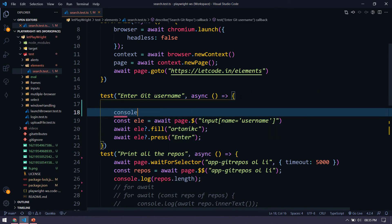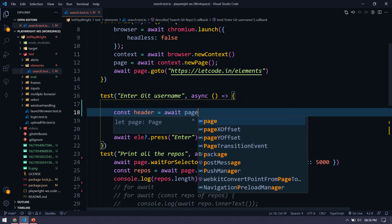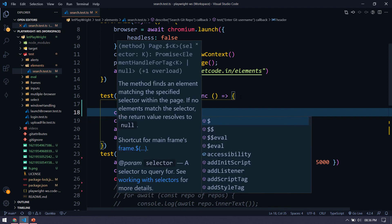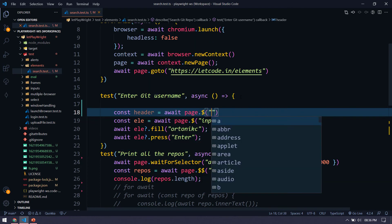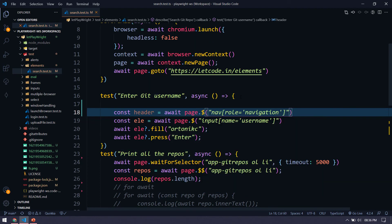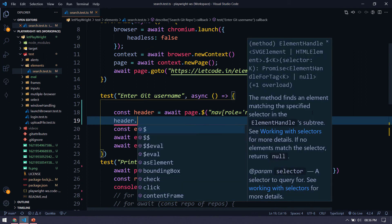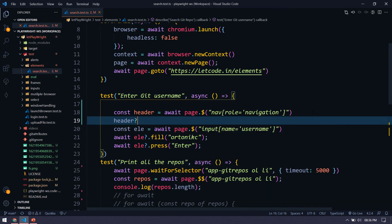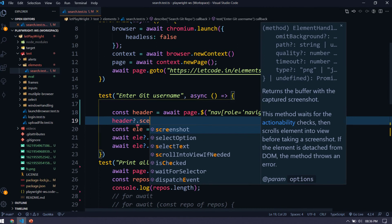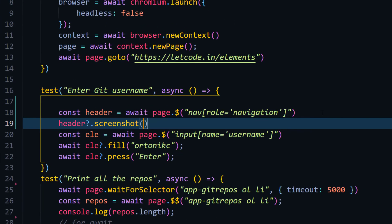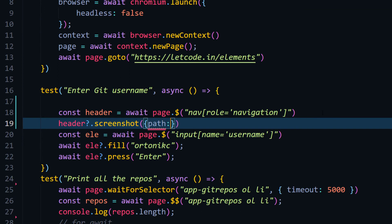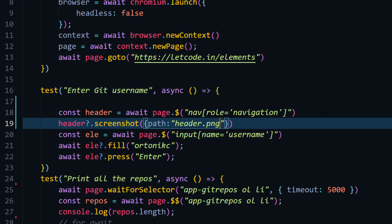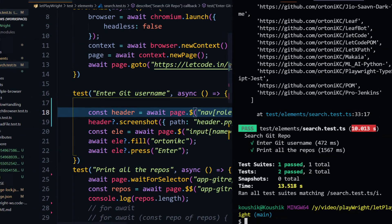So first we'll say const, we'll just name it like header equal to, and I'm going to say await page.dollar, and then followed by the CSS. And then if the header is available, that is question mark dot, and then we are going to say screenshot and we have to specify the path again within the optional parameter. So I'm going to say path equal to, and then followed by, let's name this like header.PNG. And let's run this very quickly.